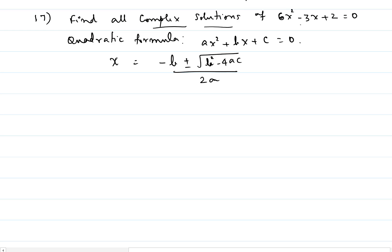So, identifying our equation 6x² minus 3x plus 2 equal to 0 with ax² plus bx plus c equal to 0, we notice a equals 6, b equals negative 3, and c equals 2.